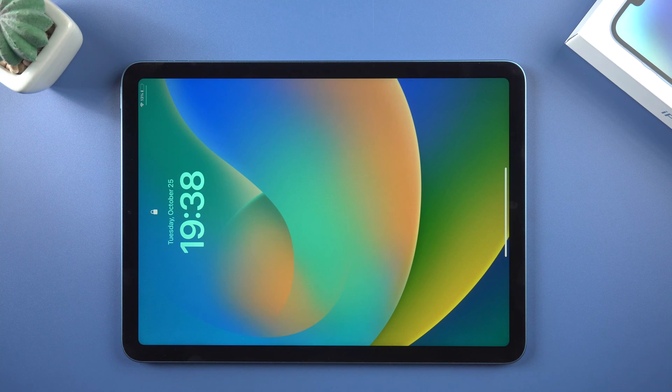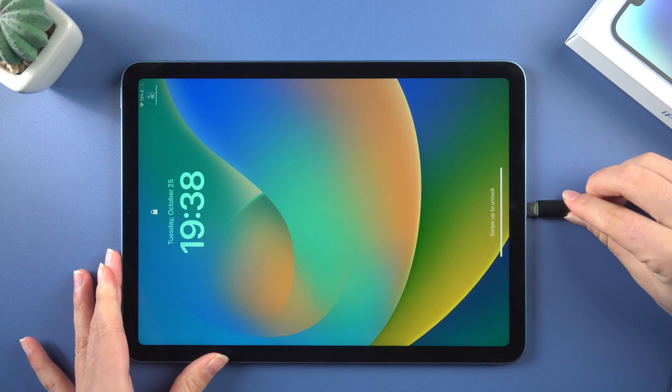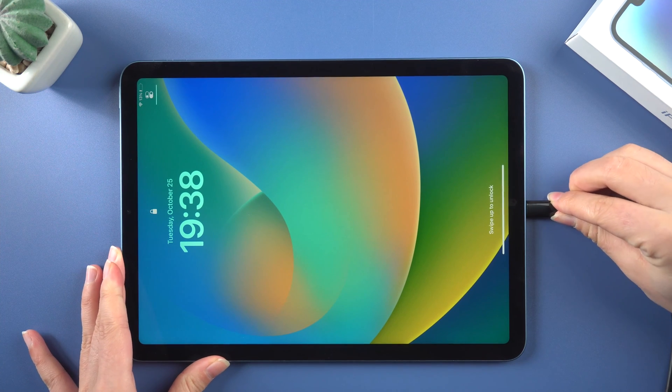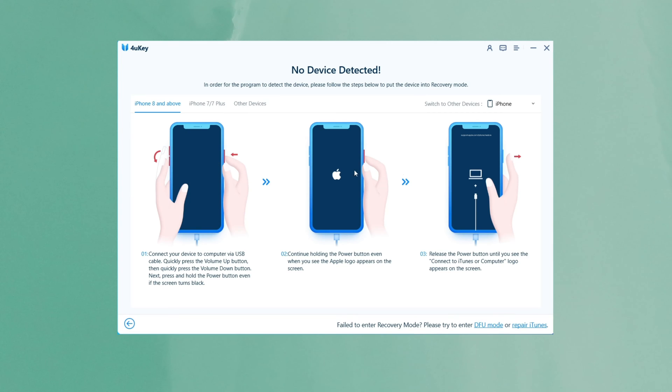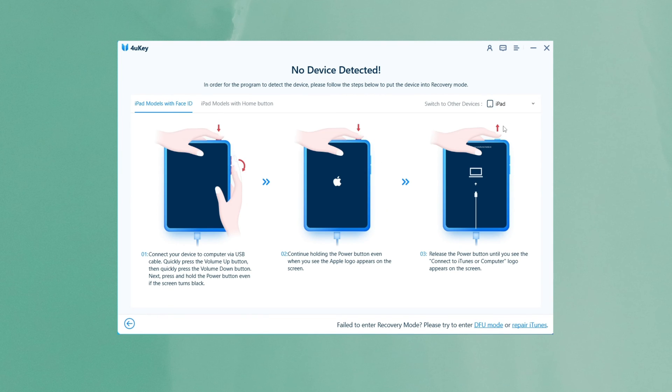Now we're going to connect the unavailable iPad to the computer. It usually quickly recognizes your iPad. But if not, we can activate recovery mode by following the on-screen instructions.